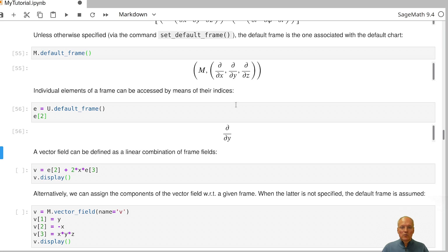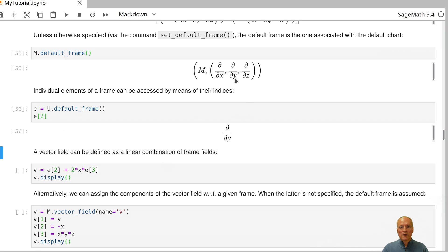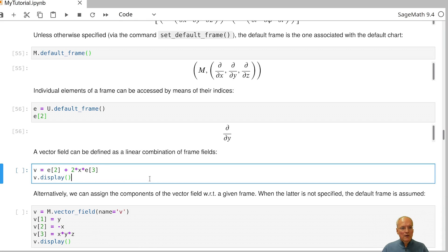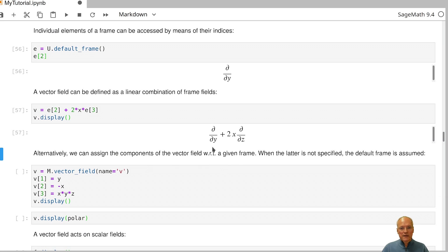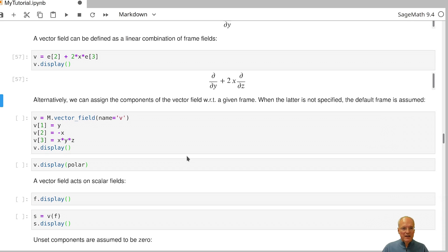Unlike standard Python numbering where indexing starts at zero, with the start_index equal to one convention, the indices are one, two, and three. So e[2] gives d/dy, which is really the second field in the frame. We can define vector fields as linear combinations of frame fields — for example, v equals the second frame field plus 2x times the third frame field.